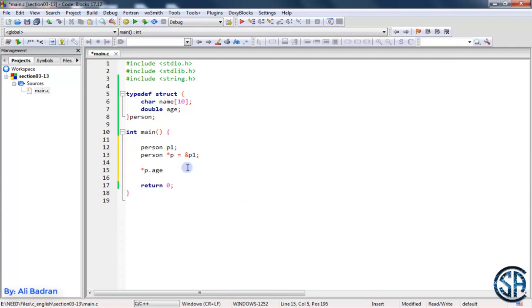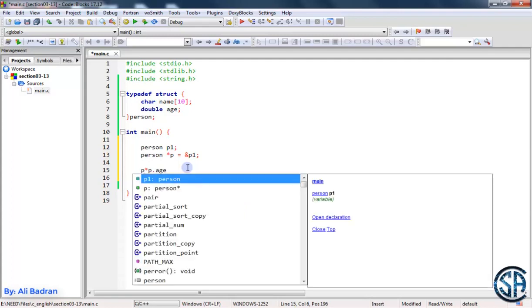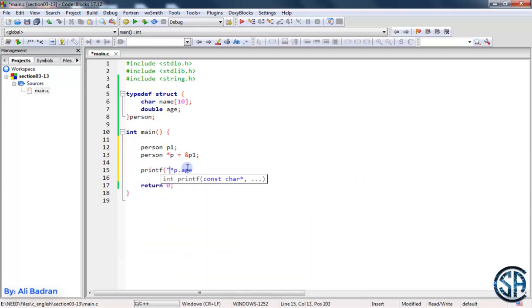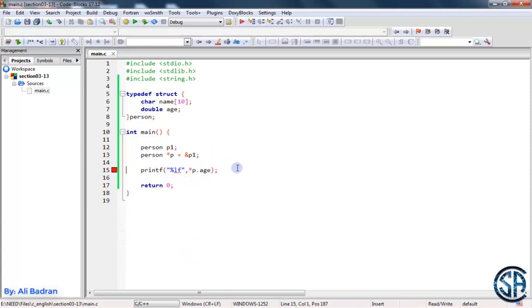So let me for example take the age and I want to print it, so something like this: printf percent lf and I'm going to print the age.